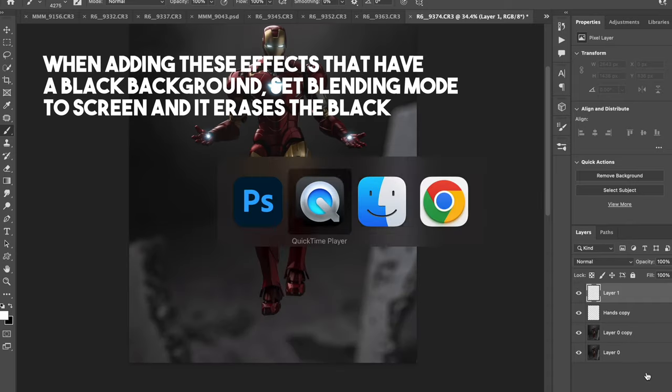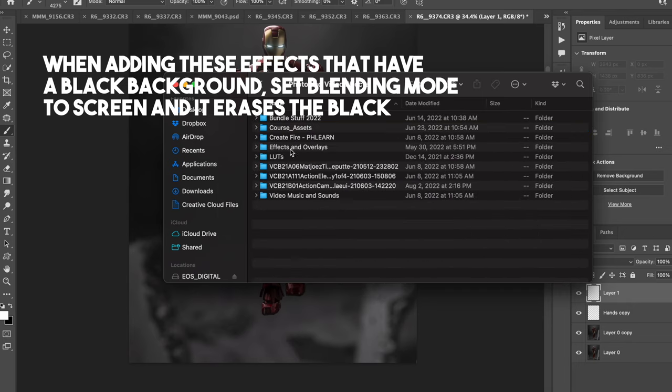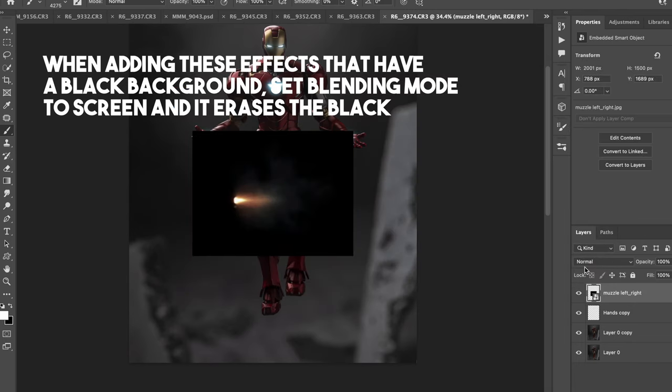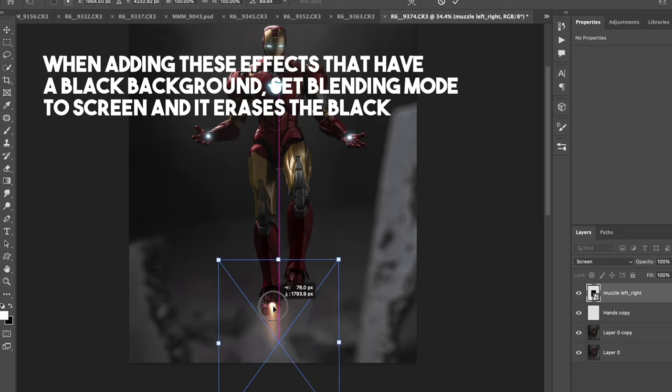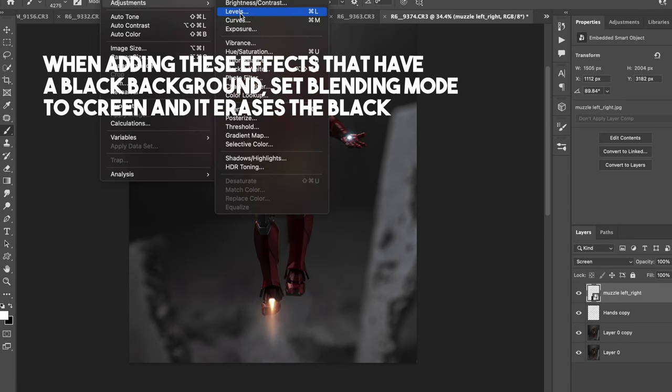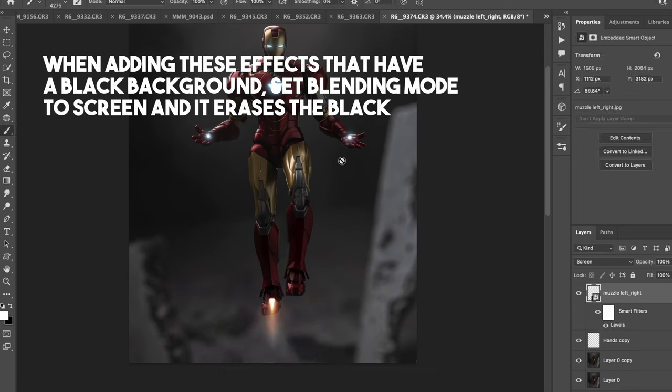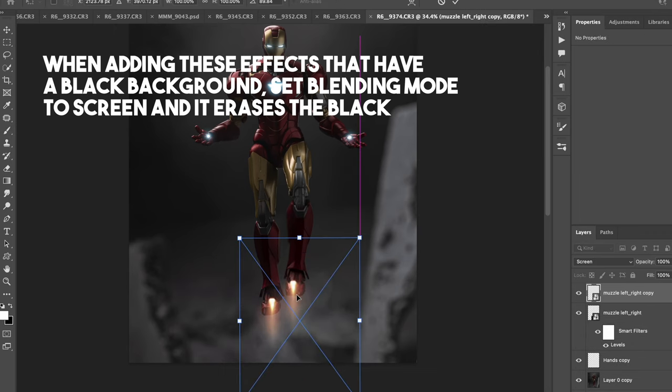As a final bonus effect, we're going to add the blasters that's coming out of his feet. And these are just muzzle flashes that I got from the internet. You can go online on Google and download a bunch of different kinds of flashes or explosions.